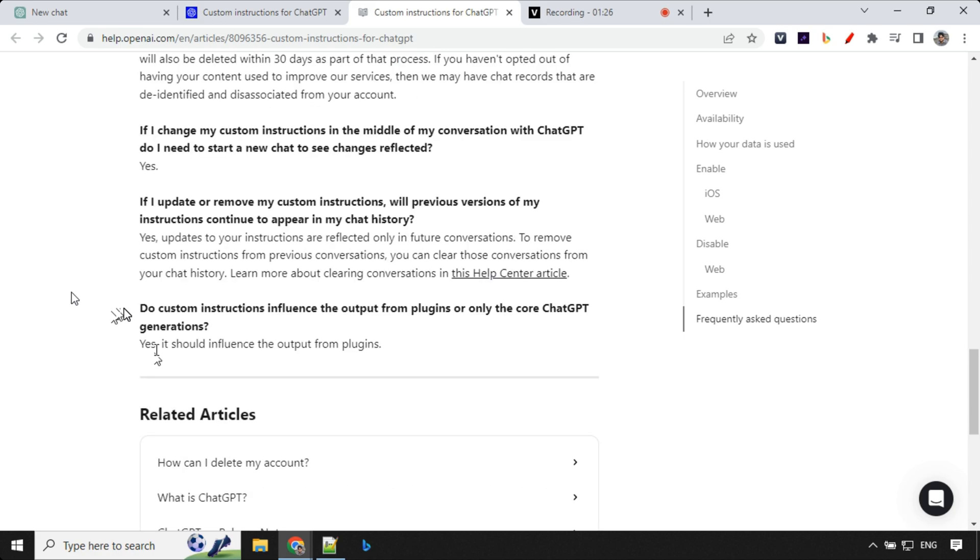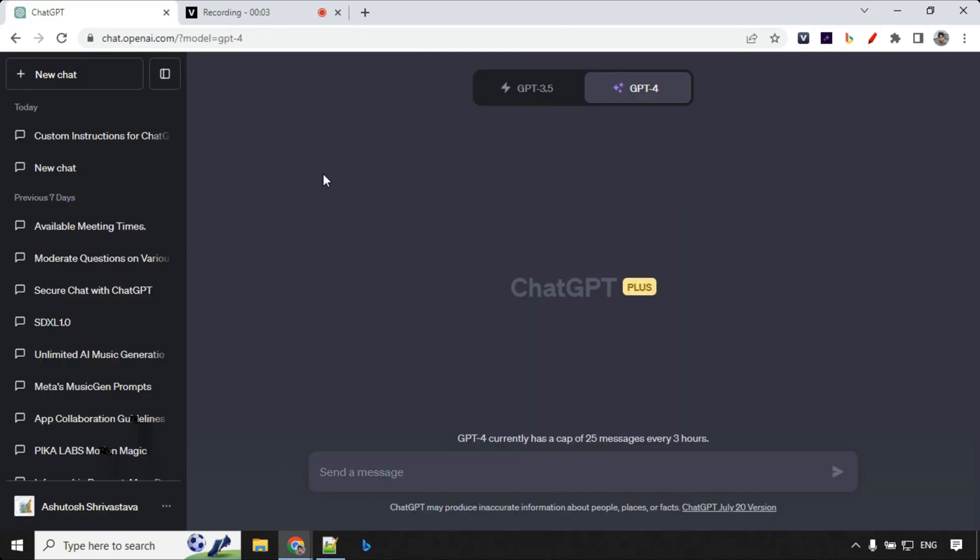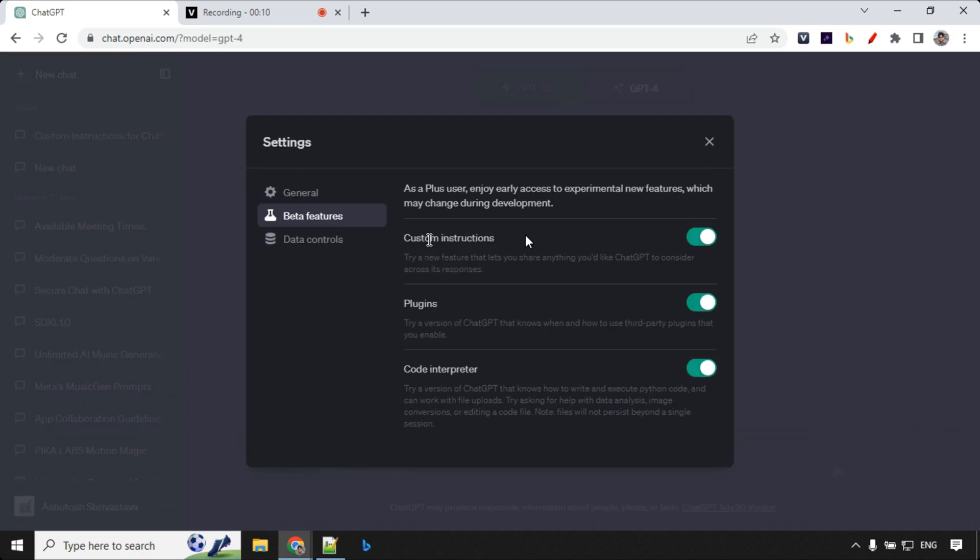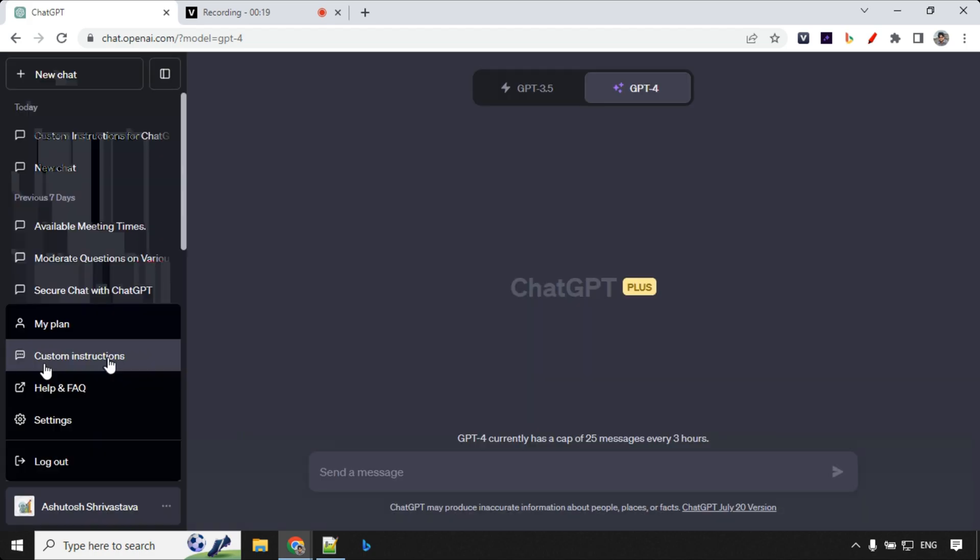Let's see how we can enable it and use it now. To enable, just go to your ChatGPT settings, come to beta features and we have this custom instructions, enable this toggle button. Once enabled you'll be able to see this custom instructions over here.